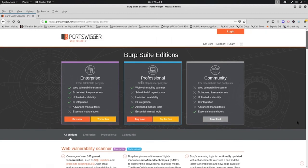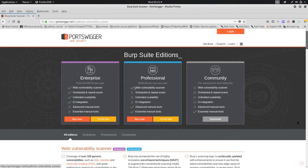In the professional edition, we are looking at $400. That means you can have one user, one license. The professional version is a vulnerability scanner — an automatic scanner — with advanced level manual tools.